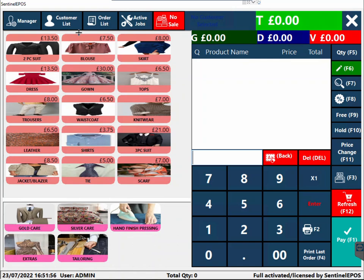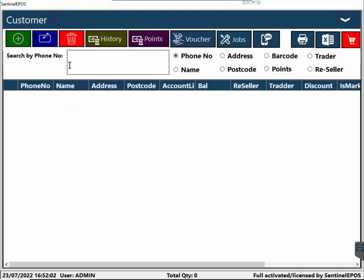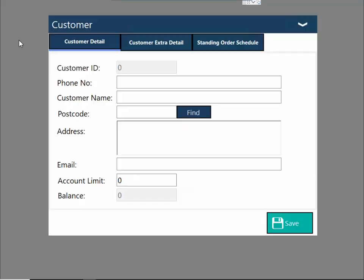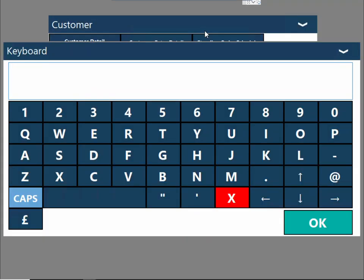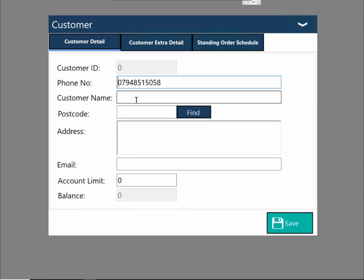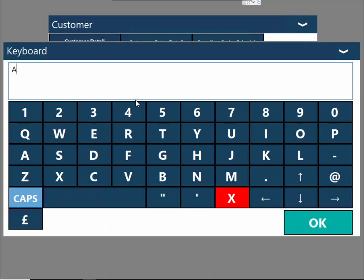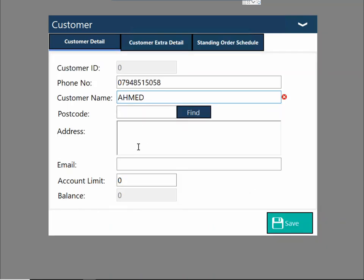When a customer comes into your shop for the first time, you need to register the customer — first time only. You can go to the customer list and click on the plus sign, then enter the customer's telephone number. You can write the customer name, and address is optional. If you want to take the address, you can search it by postcode — it's connected with Google as well. You can take the customer's email address too.